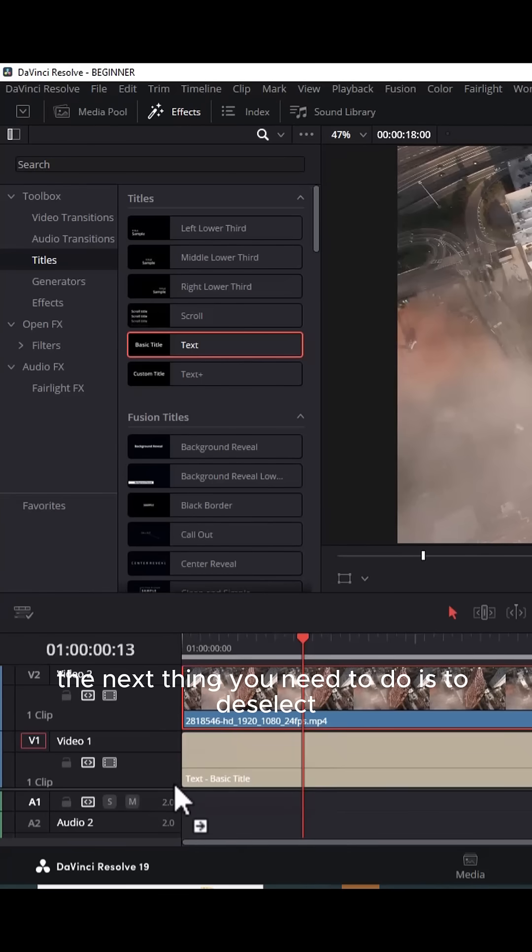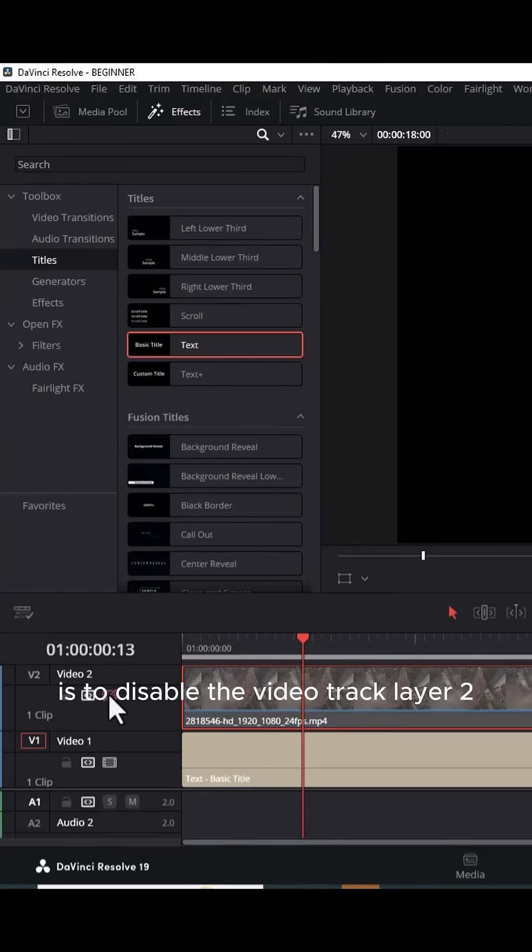The next thing you need to do is to disable the video track layer 2 so that you can see your text.